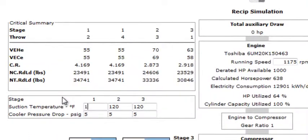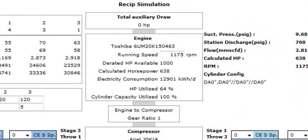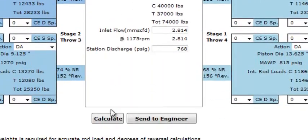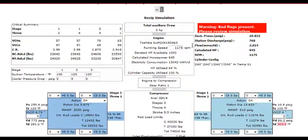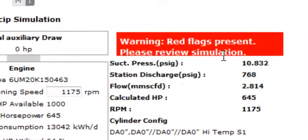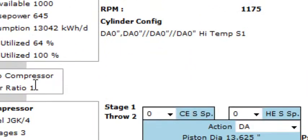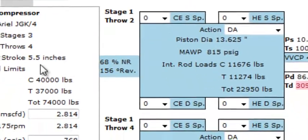Aside from the suction temperature, some of the main inputs are running speed, inlet flow, and discharge pressure. Click calculate, and here we receive clear warning that shows us that our proposed operating conditions are not safe or stable.